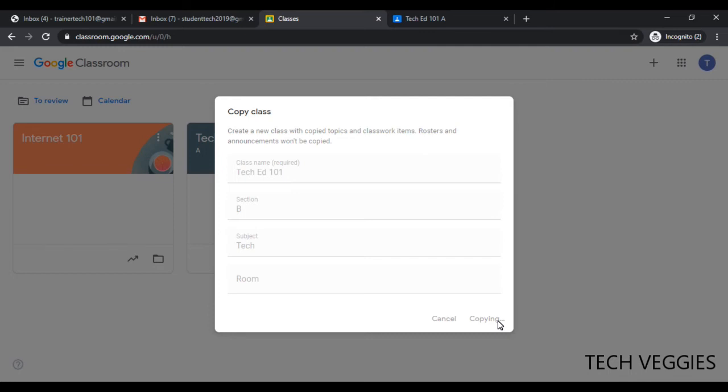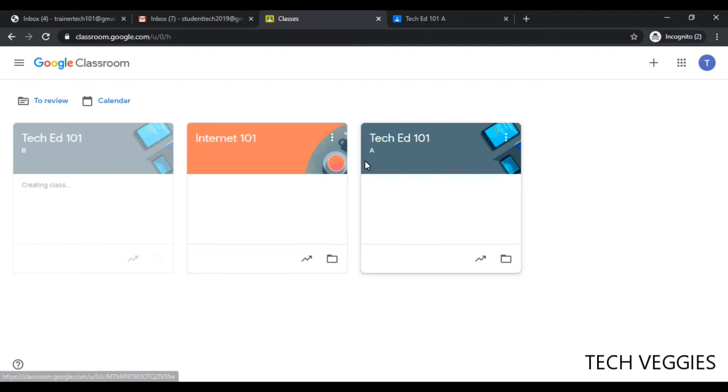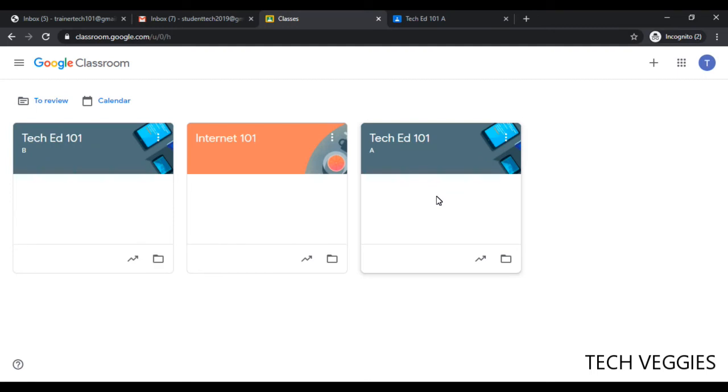So what you'll actually see is just another section with the same exact content that we had in section A. This will save you a lot of time because when you have created and set up your courses, if you have multiple sections, you want to have the same exact content.